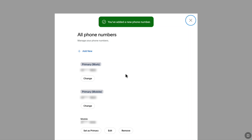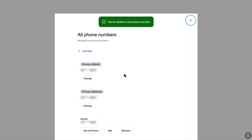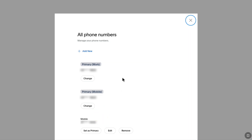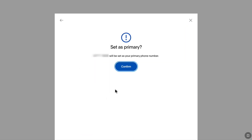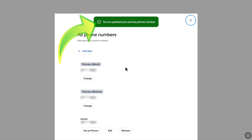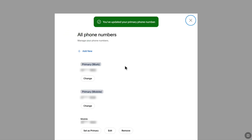Now you can see at the bottom that my new phone number has been added to my PayPal account. To make it primary, click on Set as Primary, and then click on Confirm. Your primary phone number will be changed.